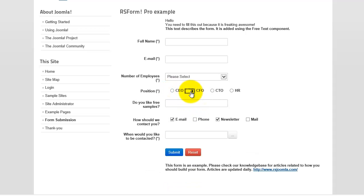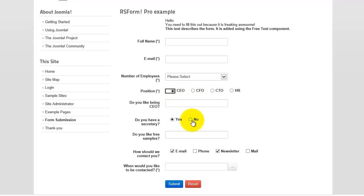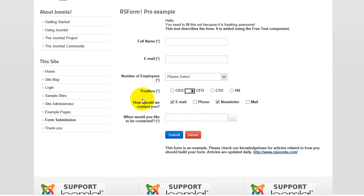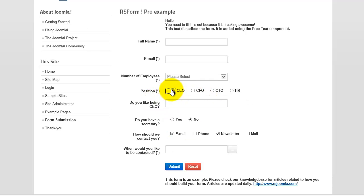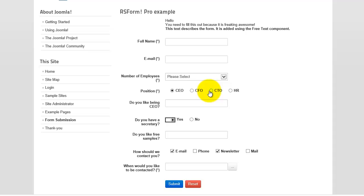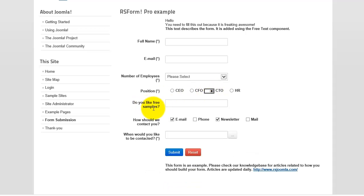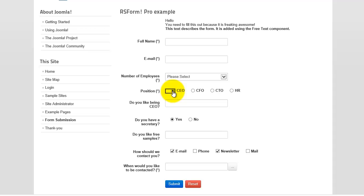If they select CFO, then it doesn't show up. Now, with that said — as you saw right there — if someone clicks CEO and then they go back and click something else, it still shows up. So in order for it not to show up, you'd have to do some other conditional fields. There are some problems with that particular system, but it is a way of doing it.